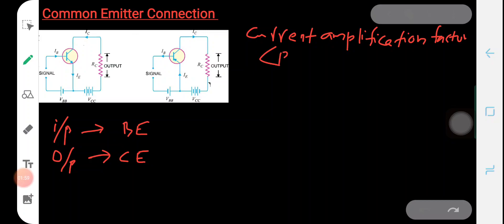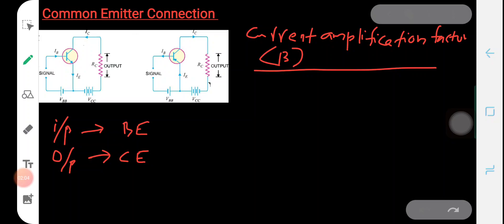The current amplification factor beta is represented by the Greek letter beta, which is defined as the ratio of the collector current to the base current.